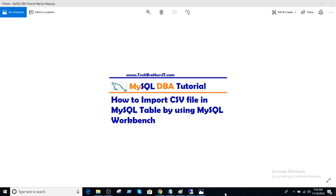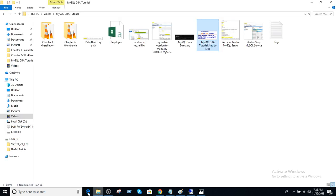Welcome to Tech Brothers with Damir. In this video we are going to learn how to import a CSV file into MySQL using MySQL Workbench. Let's open our CSV file and do some analysis.